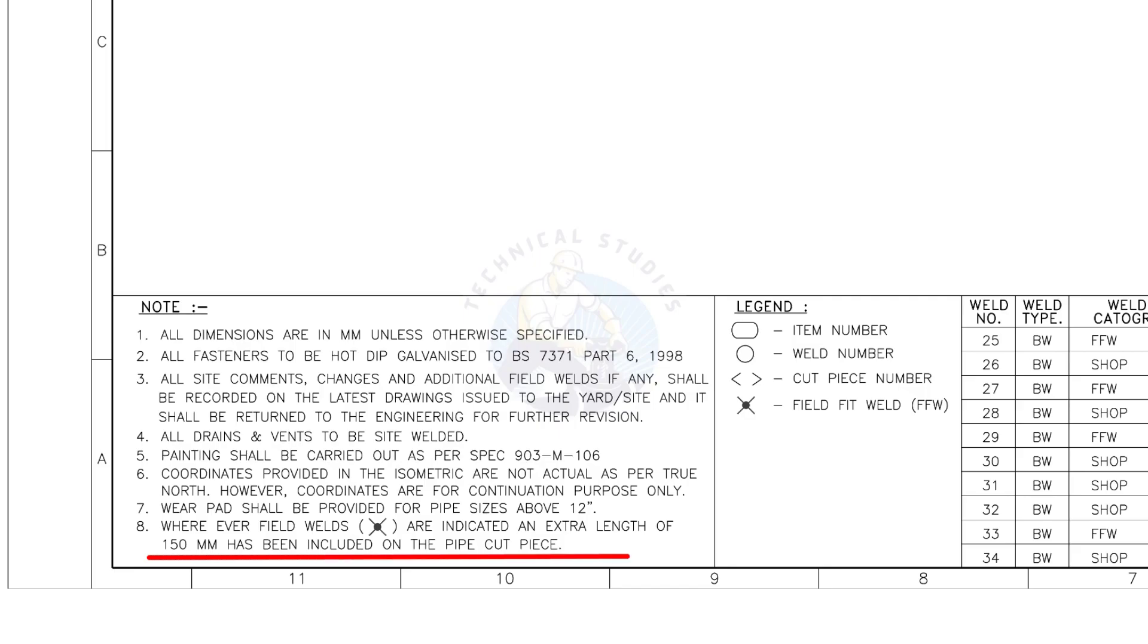Wherever field welds are indicated, an extra length of 150 millimeters has been included on the pipe cut piece. This is the most important thing to be remembered during fabrication.